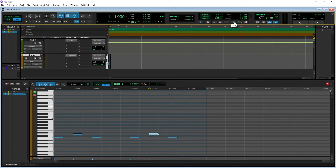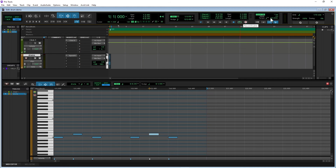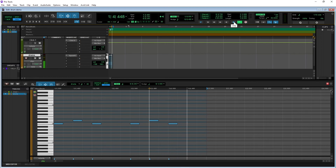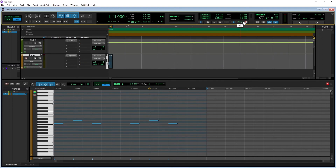To change the speed of the drum beat, click on the number to the right of the word Tempo and either type in a new number and press the Enter key on your computer keyboard, or hold down the left mouse button and drag the mouse up or down the screen.